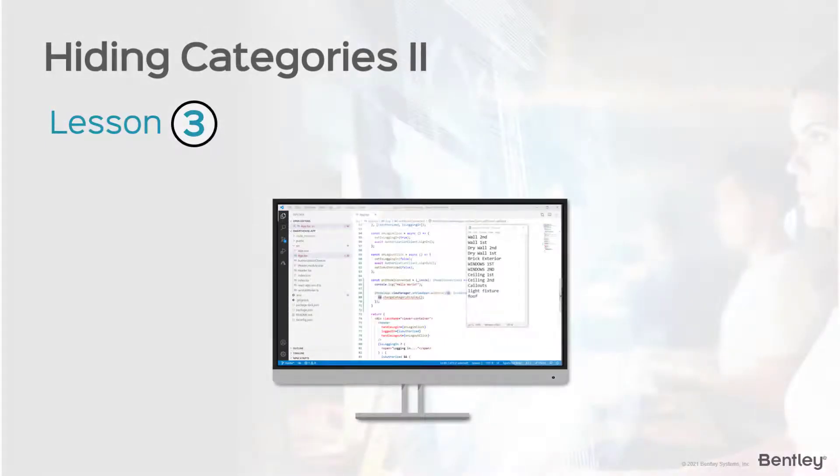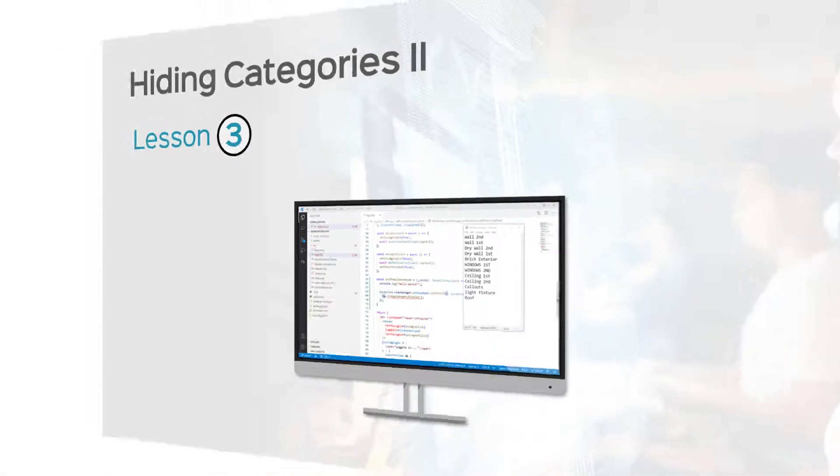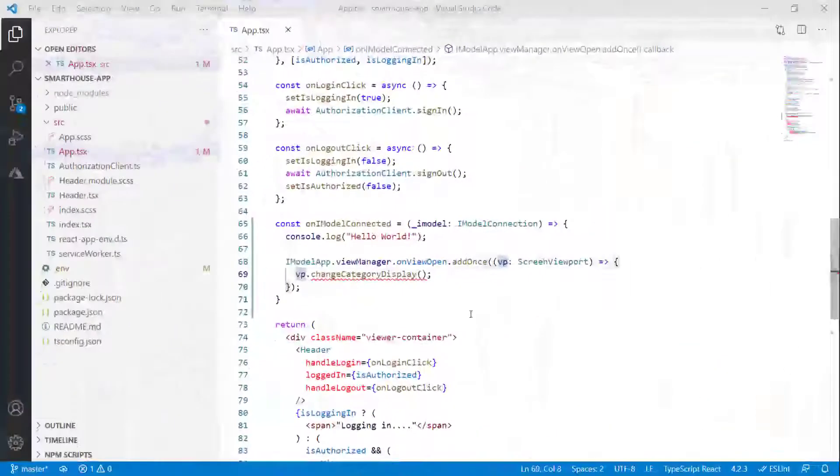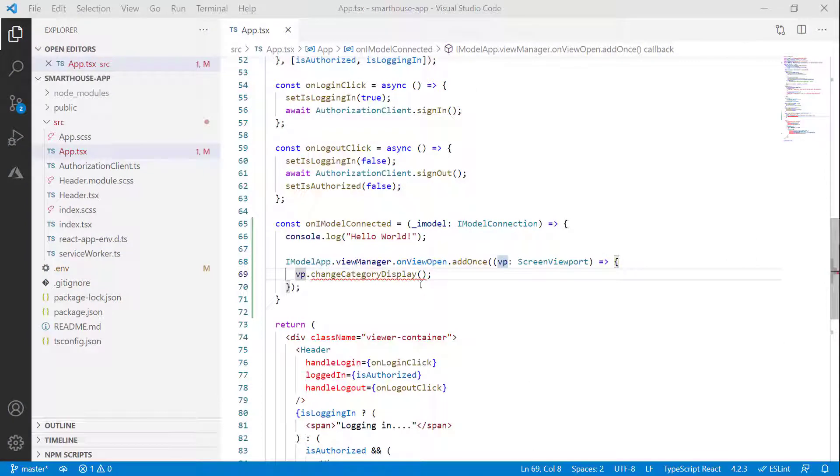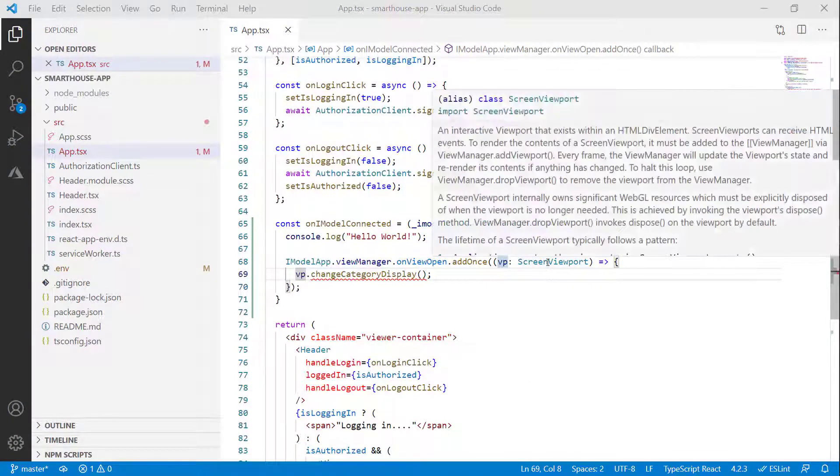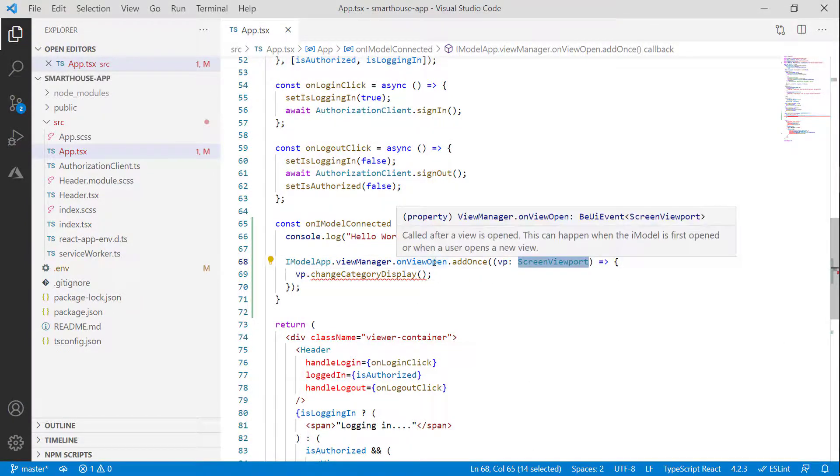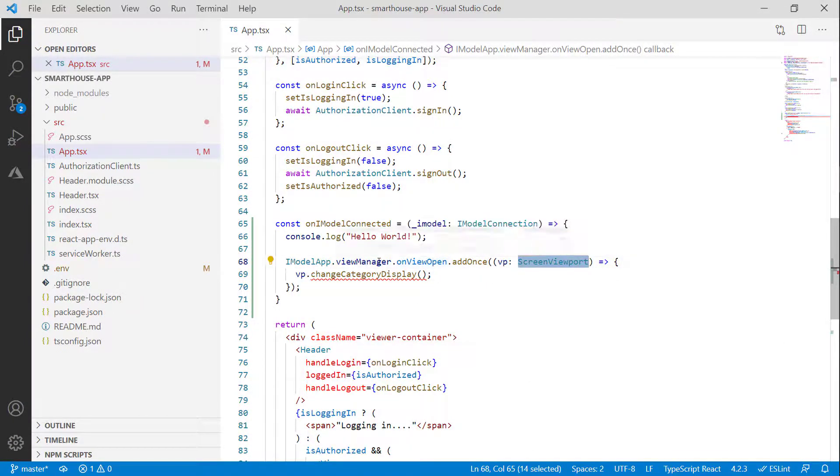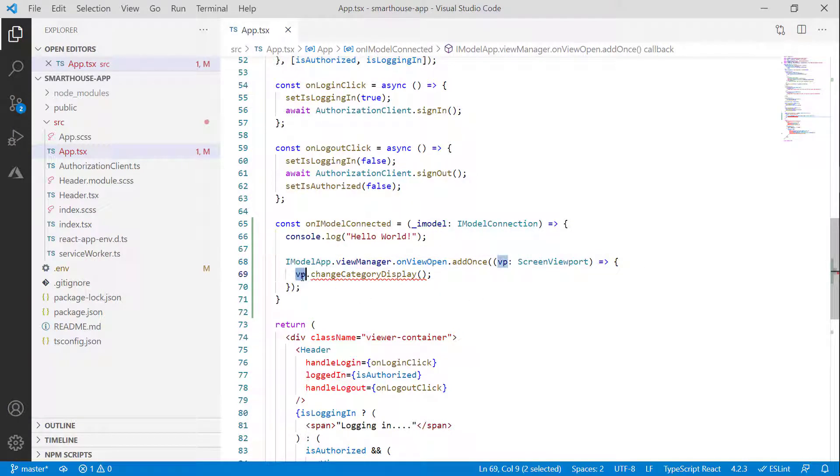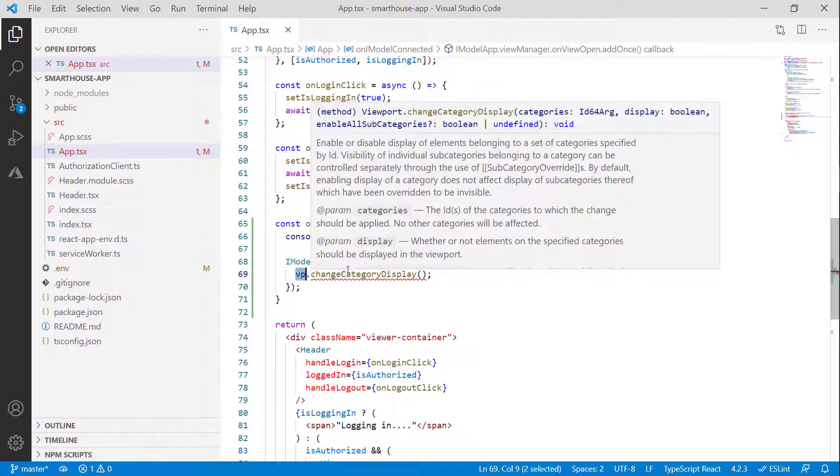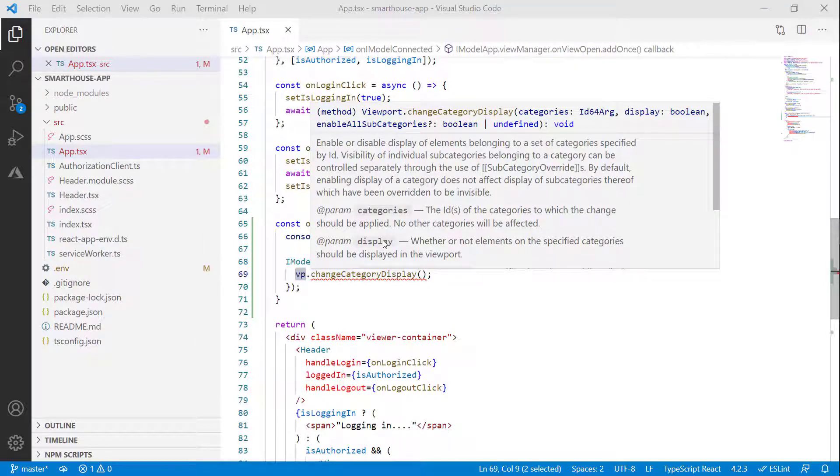So we are halfway there with hiding our categories. Just a quick recap, we got access to our screen viewport handle using the onViewOpen event on the View Manager. This gives us access to our viewport, and on this we call the method changeCategoryDisplay that allows us to hide categories, which is what we're trying to do.